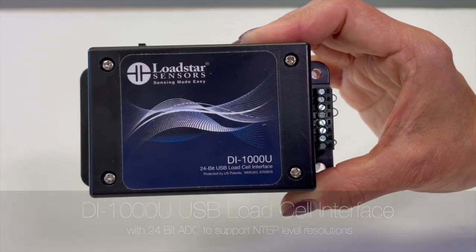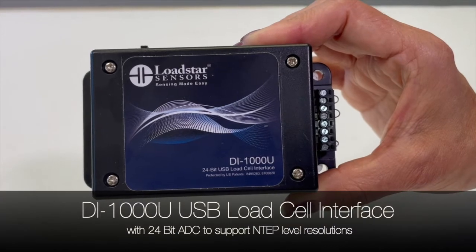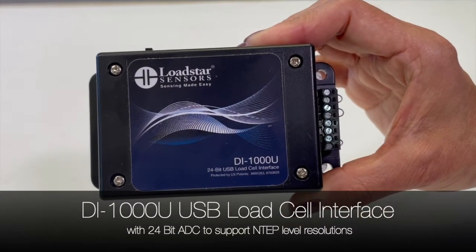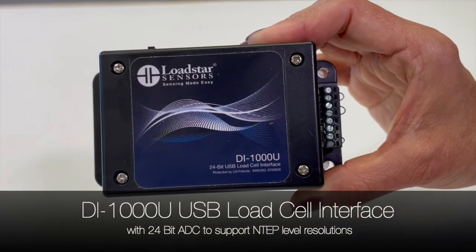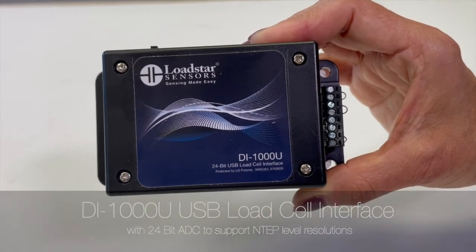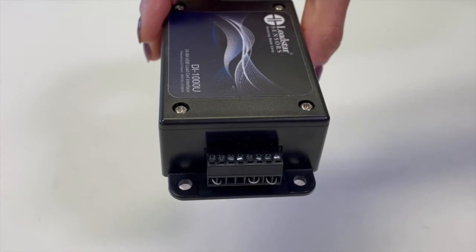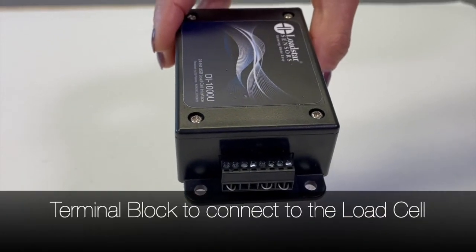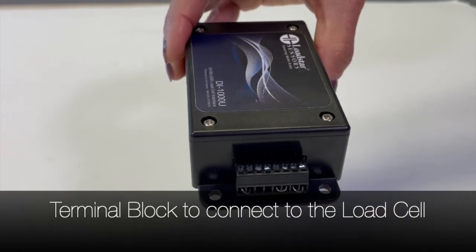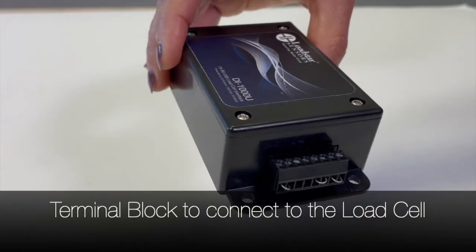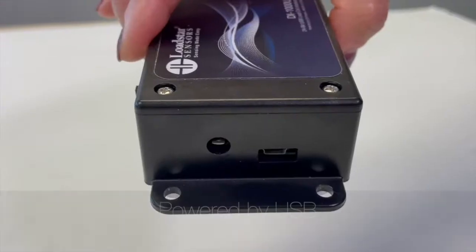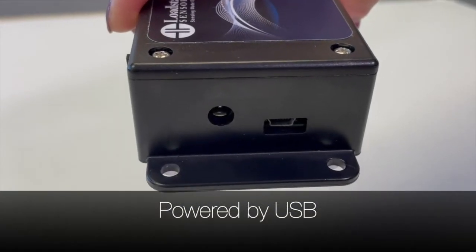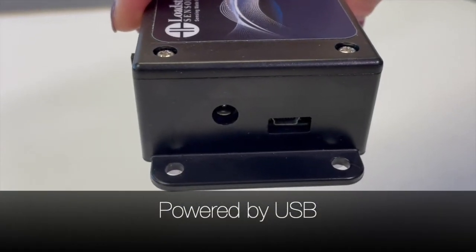This is the DI1000U USB load cell interface with 24 bits. It has a terminal block to connect to your load cell on one end and a USB output connector on the other end.